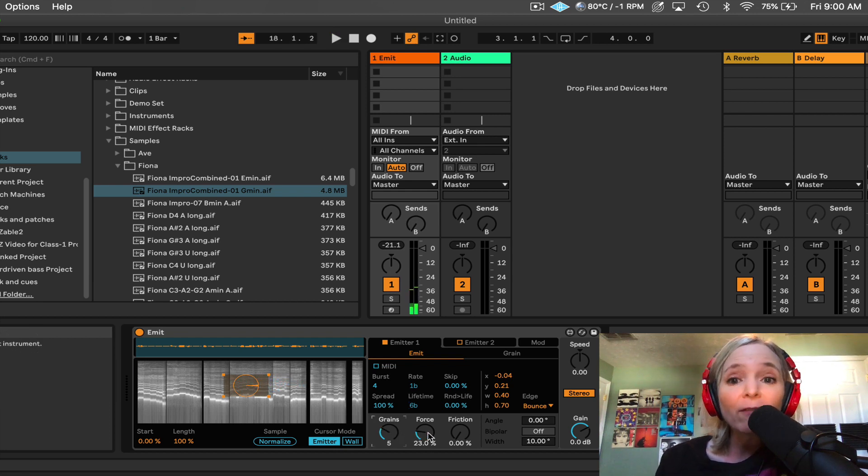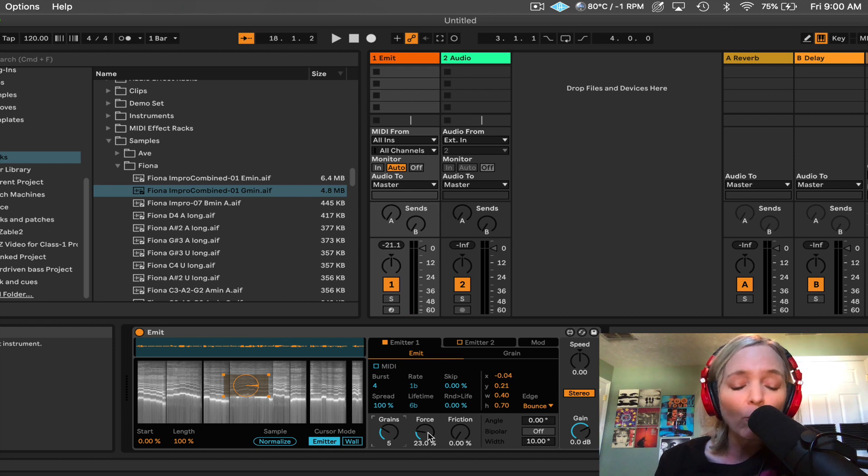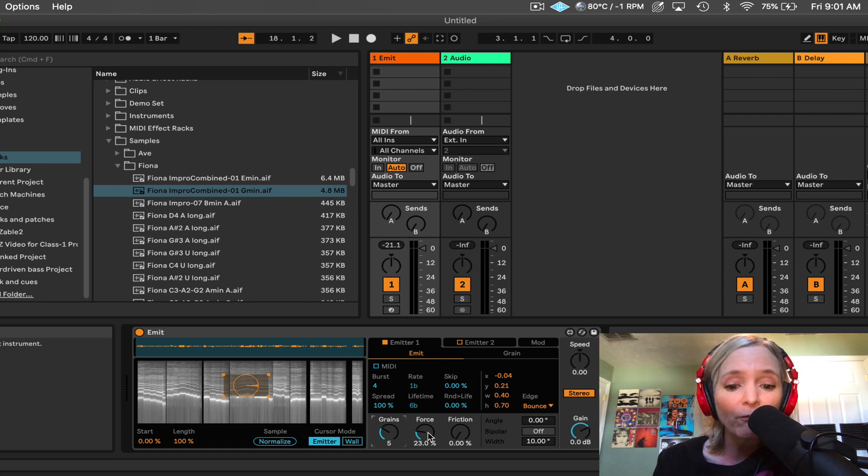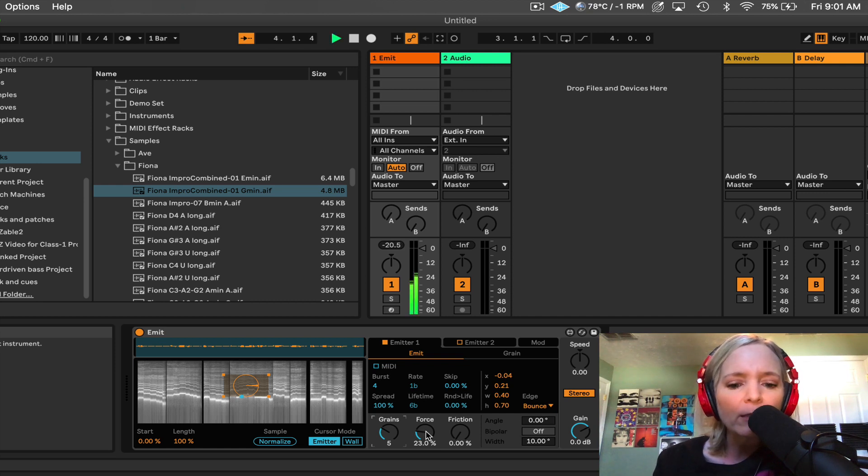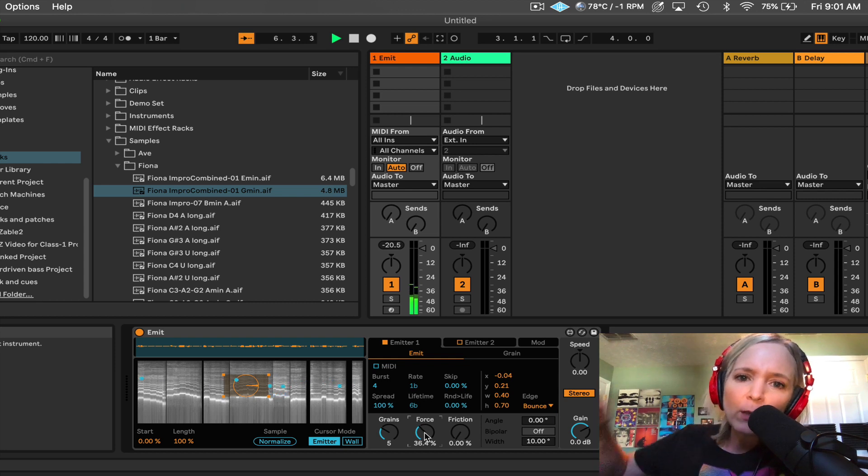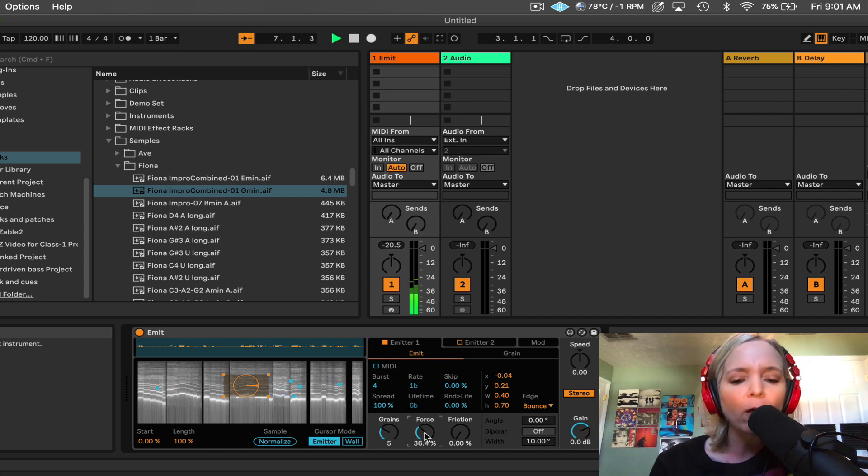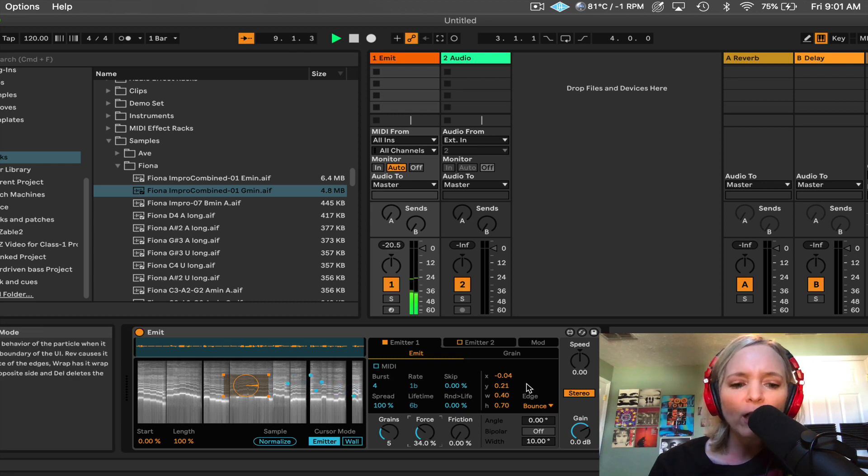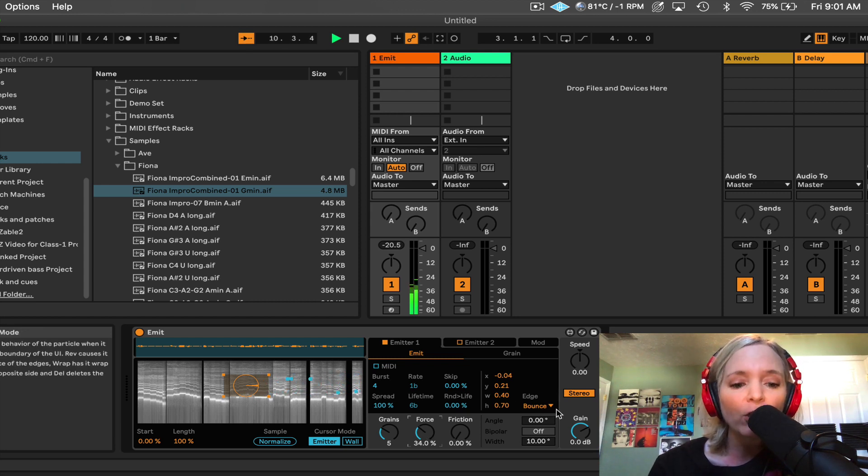Again, think of these as like ping pong balls. So one of the fascinating things about Dylan's devices is he really thinks about real world physics. So watch what happens if I crank up force. It's as if someone had hit the ping pong ball a little bit harder. Now beyond that, we can change the way these particles are behaving when they hit the end of the user interface here.